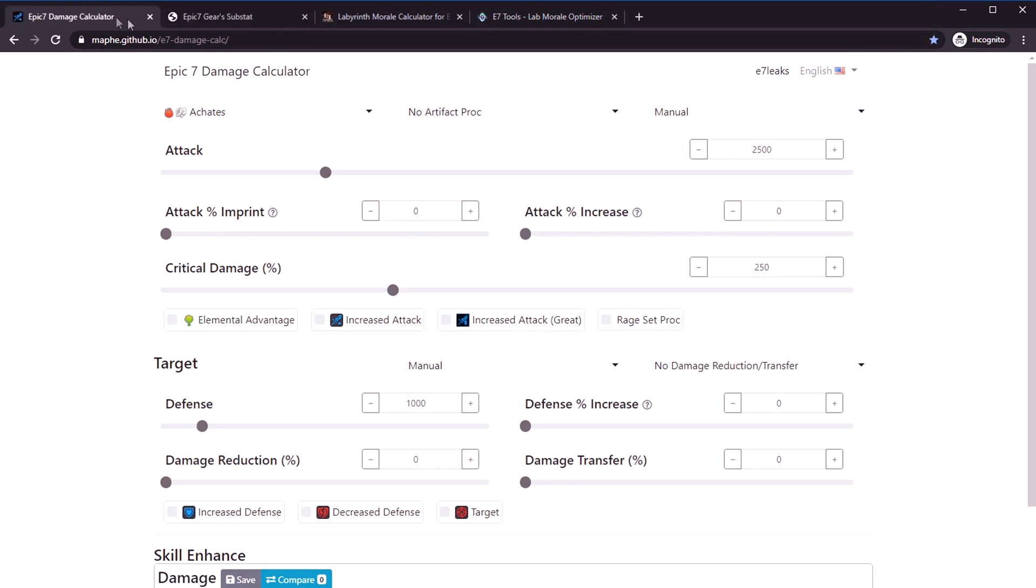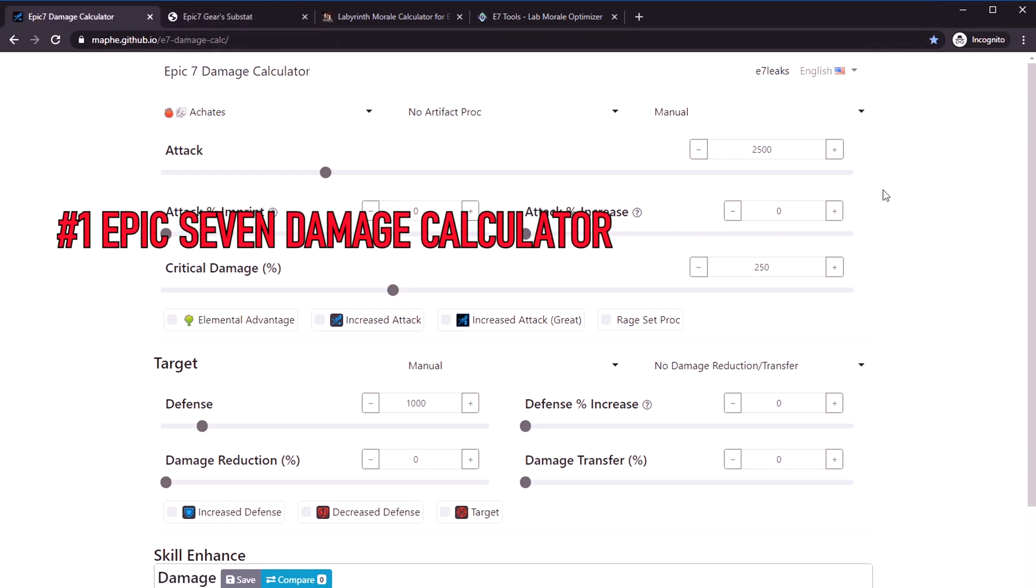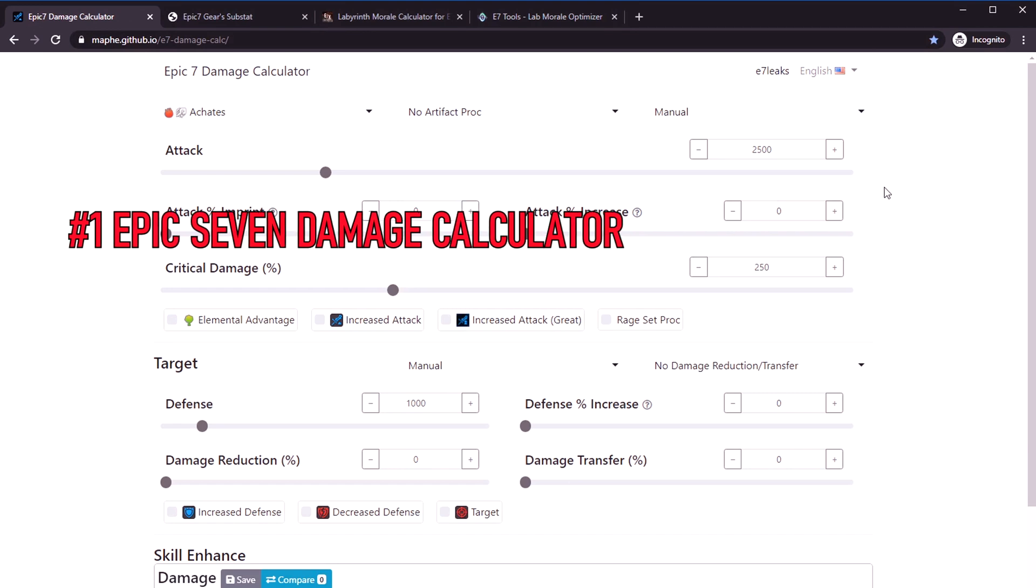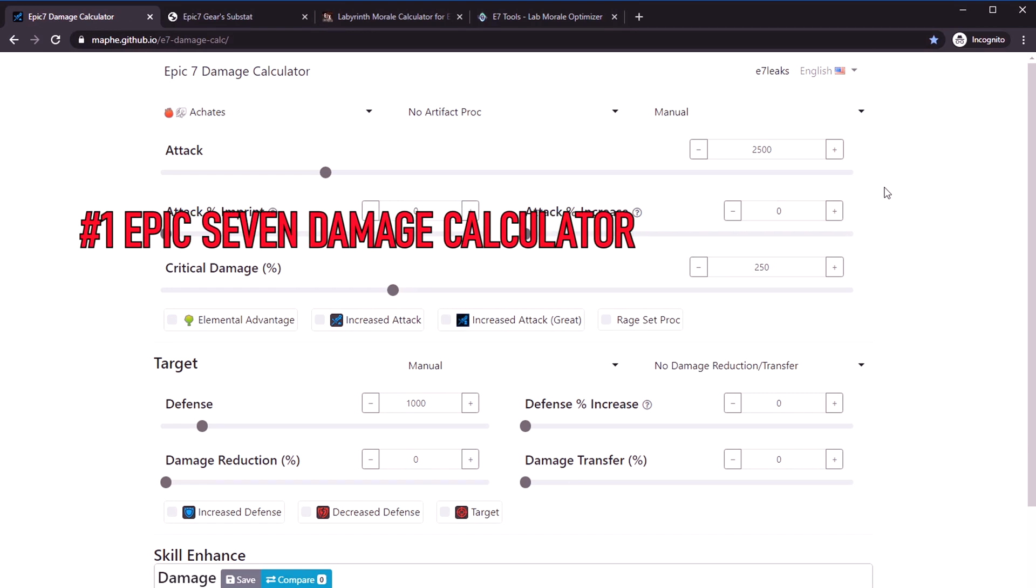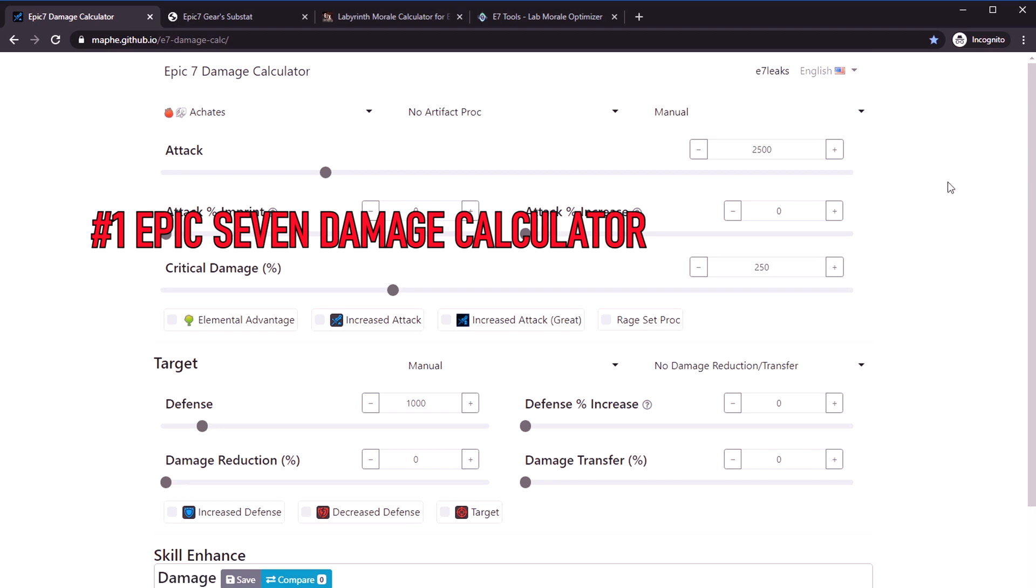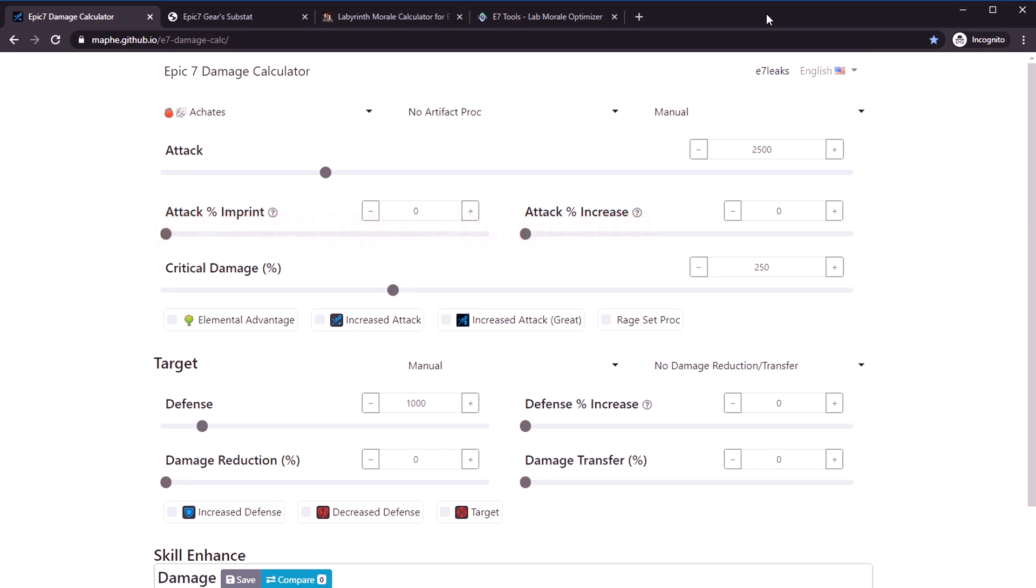This first one, my favorite one actually that I use all the time that all of you guys should be using too, is an Epic Seven damage calculator. You can see the URL here, but I'll put them all in the video description as well.